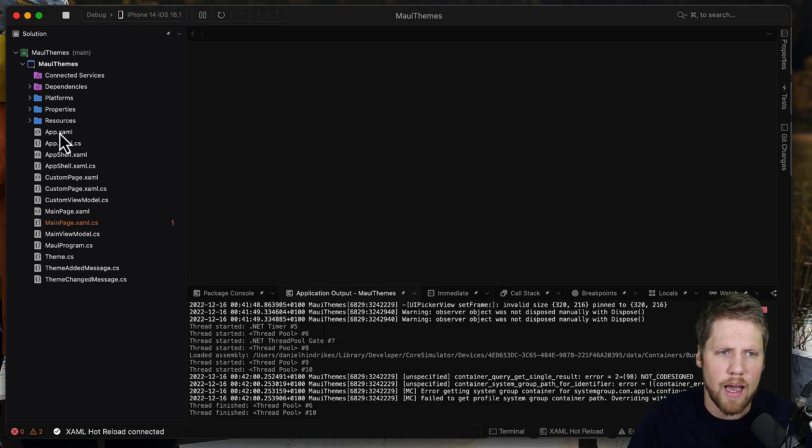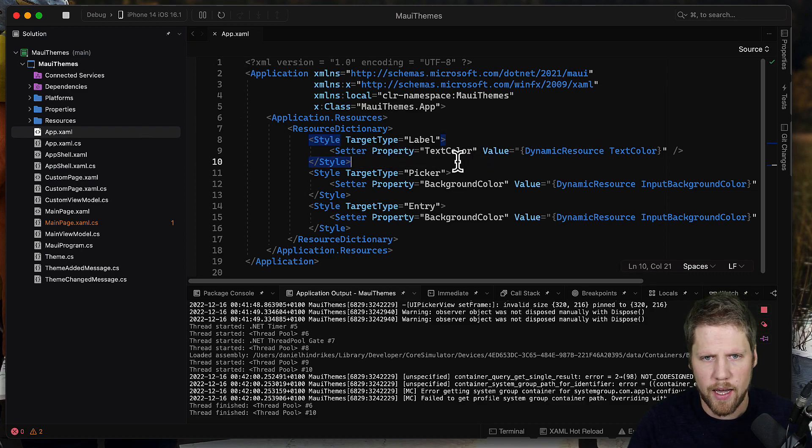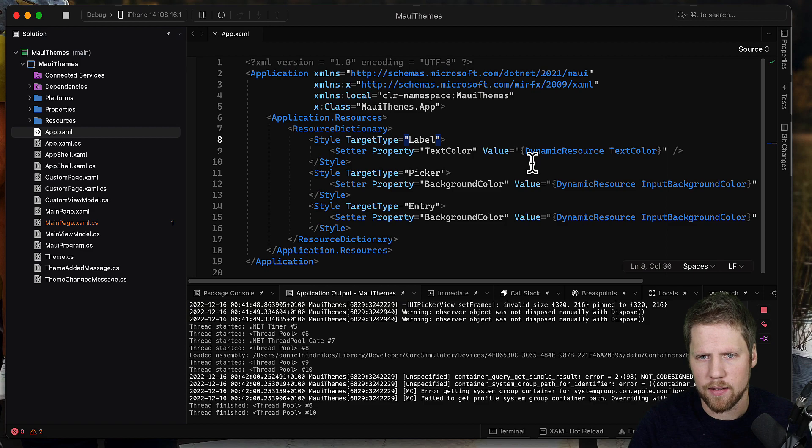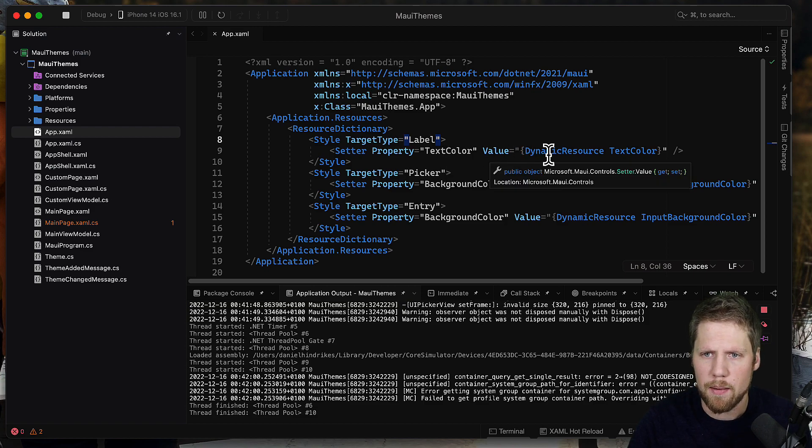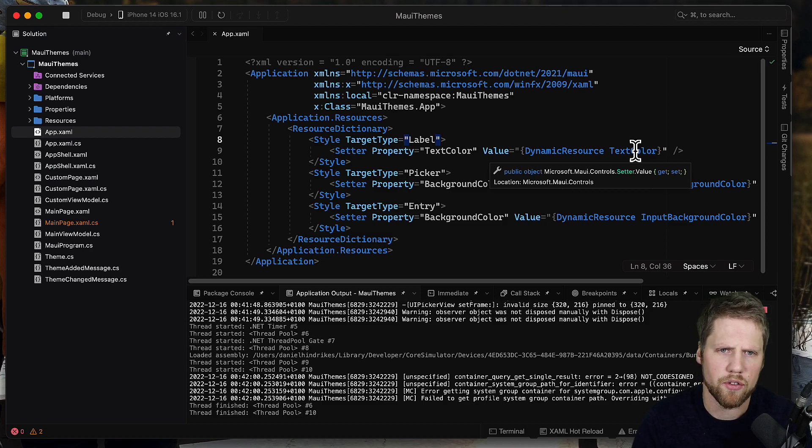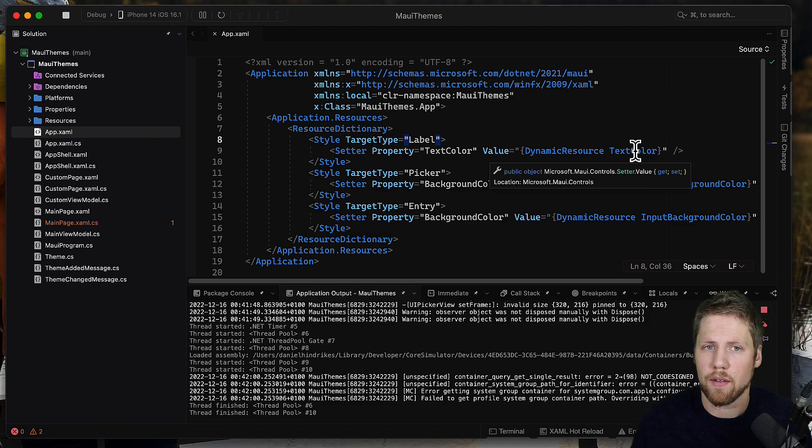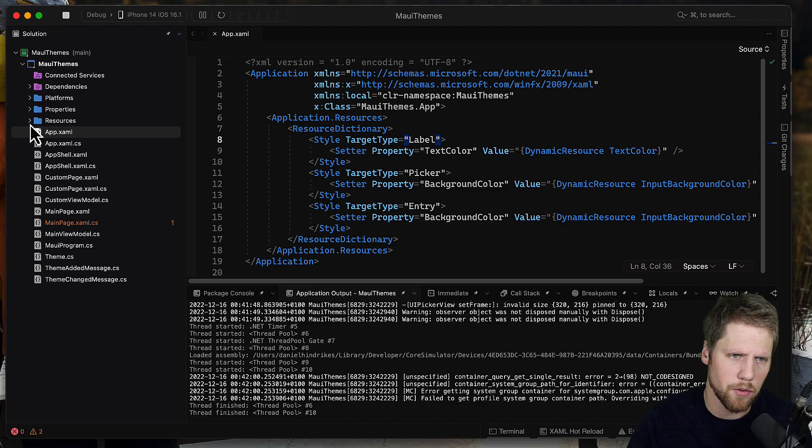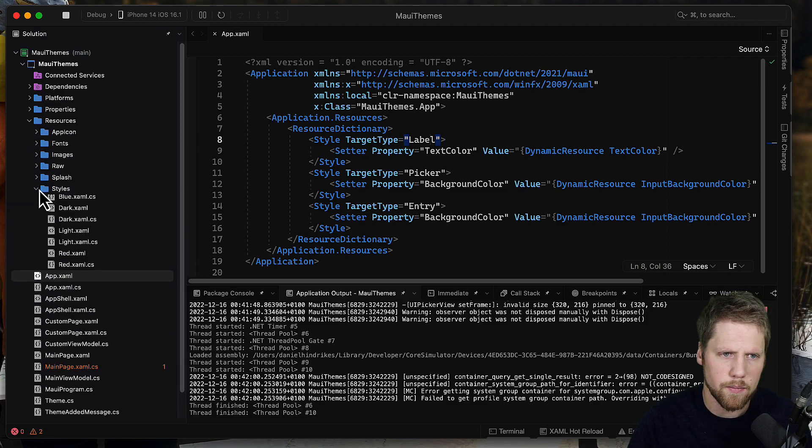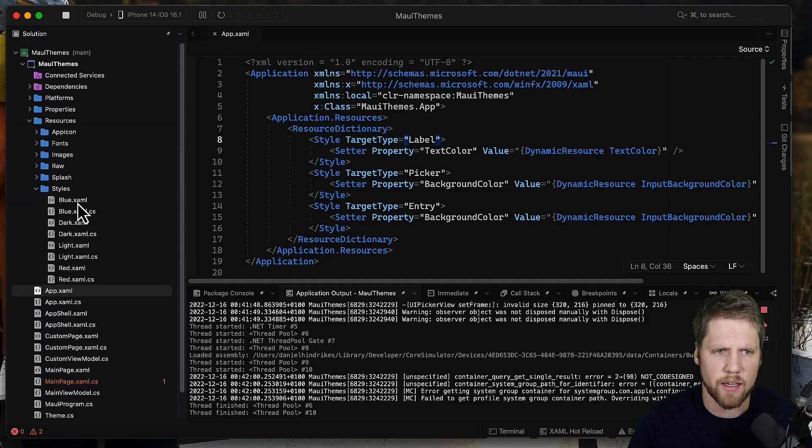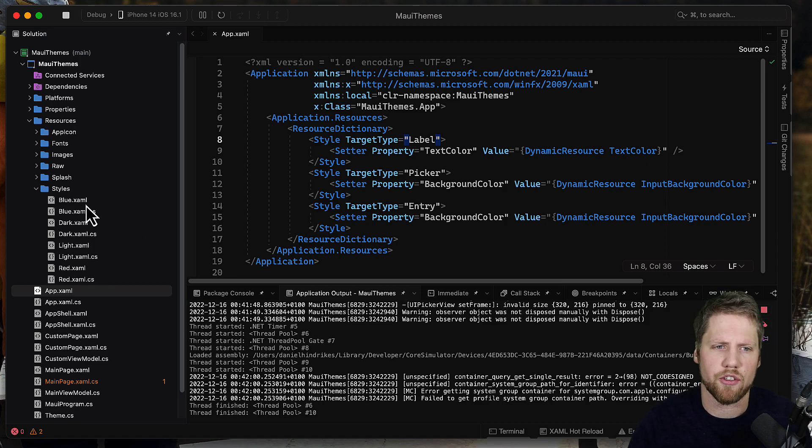If you go to my app.xaml you can see here that I have some label styles and say text color value dynamic resource dot text color, and those colors I have created in separate resource dictionaries. So if you go to resources here and styles, you can see that I have blue, dark, light, red.